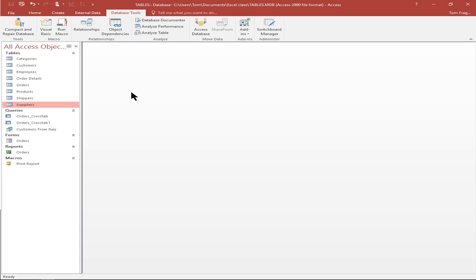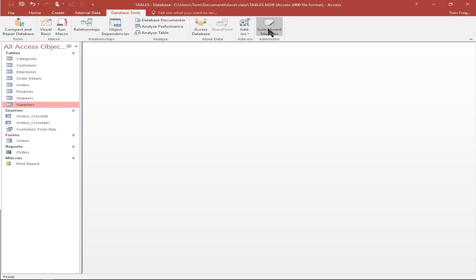So in Access 2010 or 2013, you're going to add it to the quick access toolbar like that and then that icon will be available for you. In Access 2016, they put it back on the database tools menu. So this icon and this icon will really do the same thing.